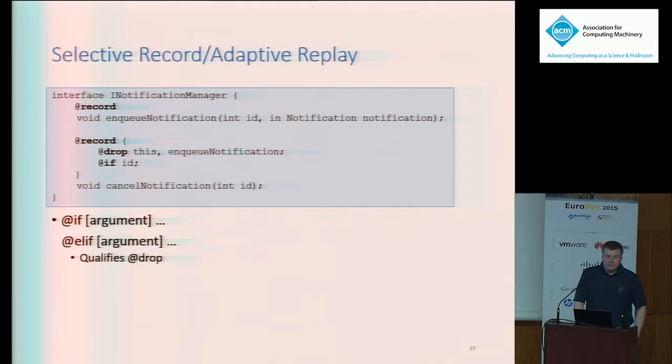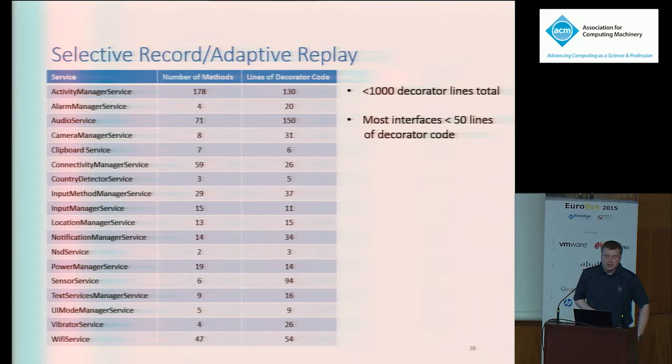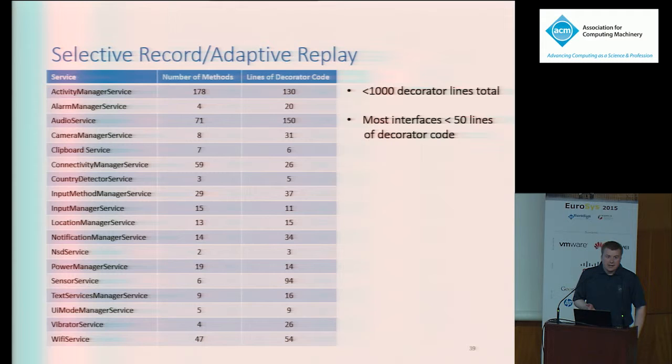The table here provides a listing of all the decorated Android services along with the number of methods in each interface and the number of lines of code required for the Flux decorators. The decorators are easy to add and the number of lines of code required is minimal, with most services requiring fewer than 50 lines. The total number of lines required for the decorators was less than 1,000. Services with larger interfaces require more lines of code to decorate. It's worth emphasizing that these service interfaces are implemented within the framework, and it's intended that framework engineers will write and maintain these decorators — app developers don't even have to know they exist.